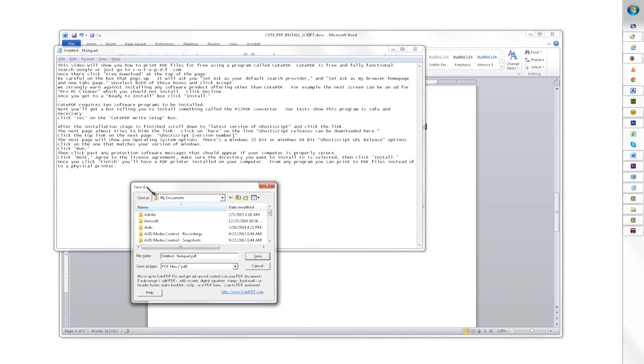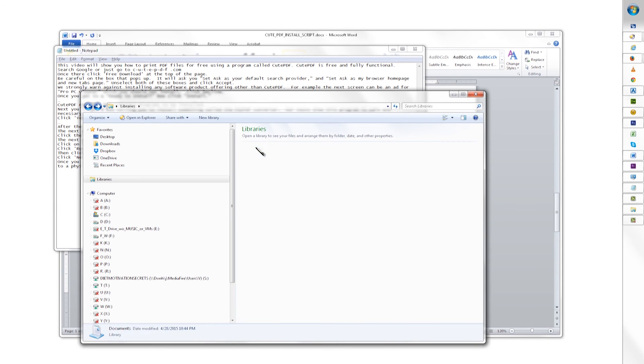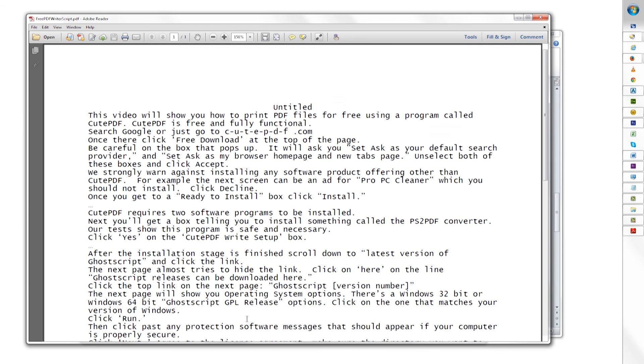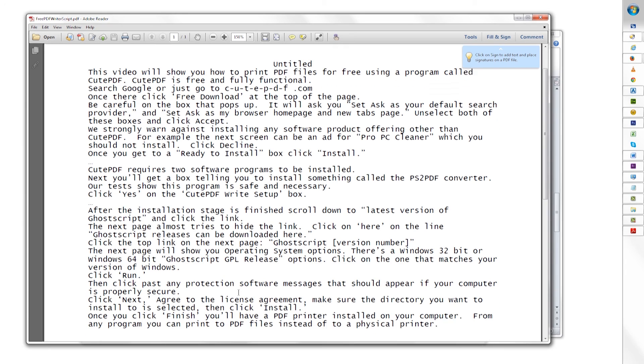This box is asking you for a file name for the PDF file. Enter any name, then press save, being sure to note the directory you are saving to. Find the document using the Explorer and double click it.